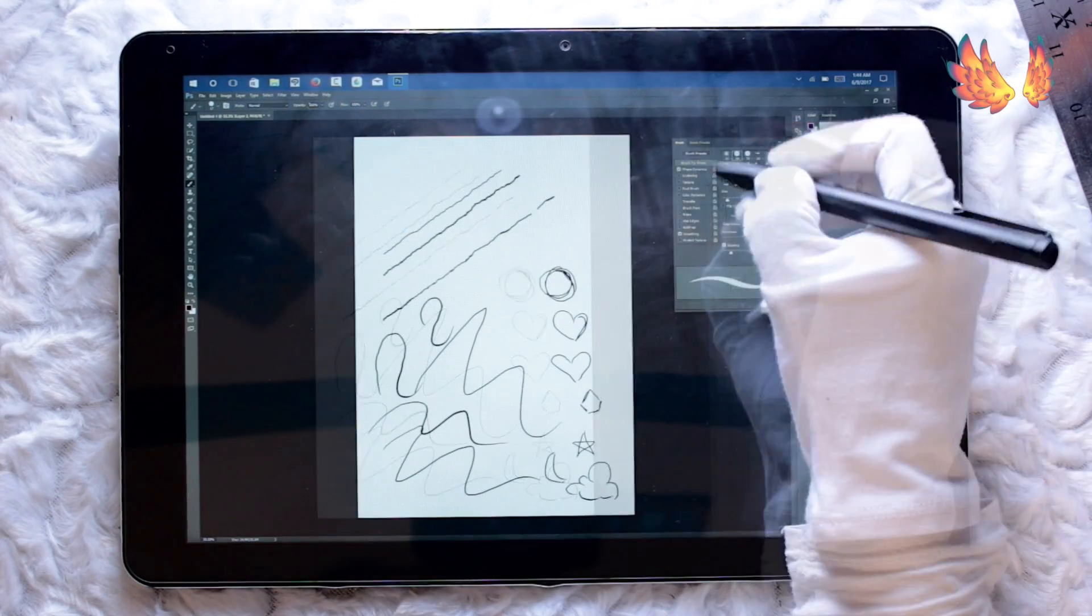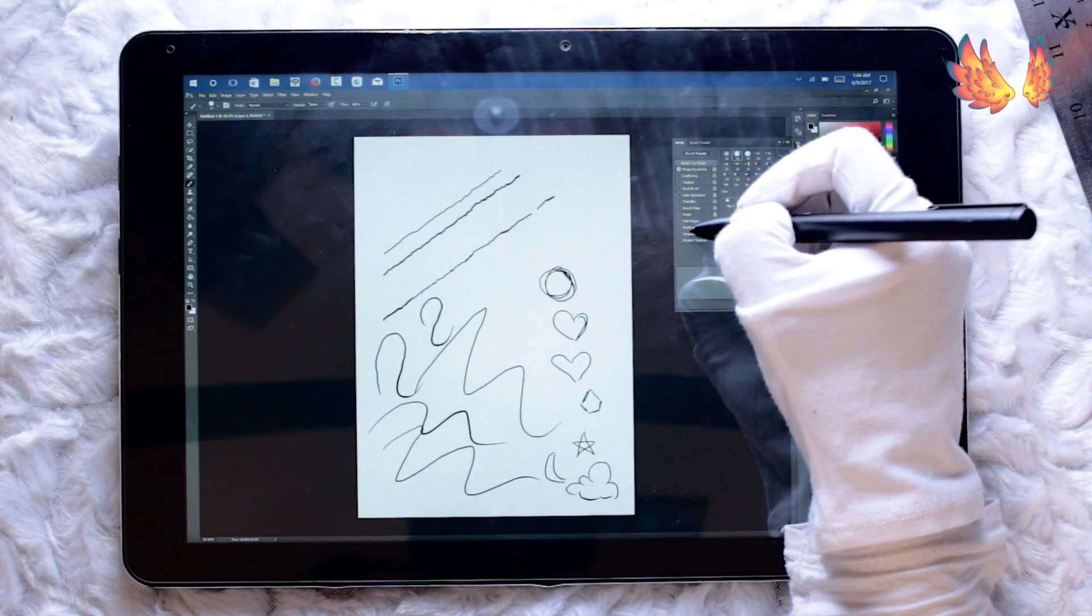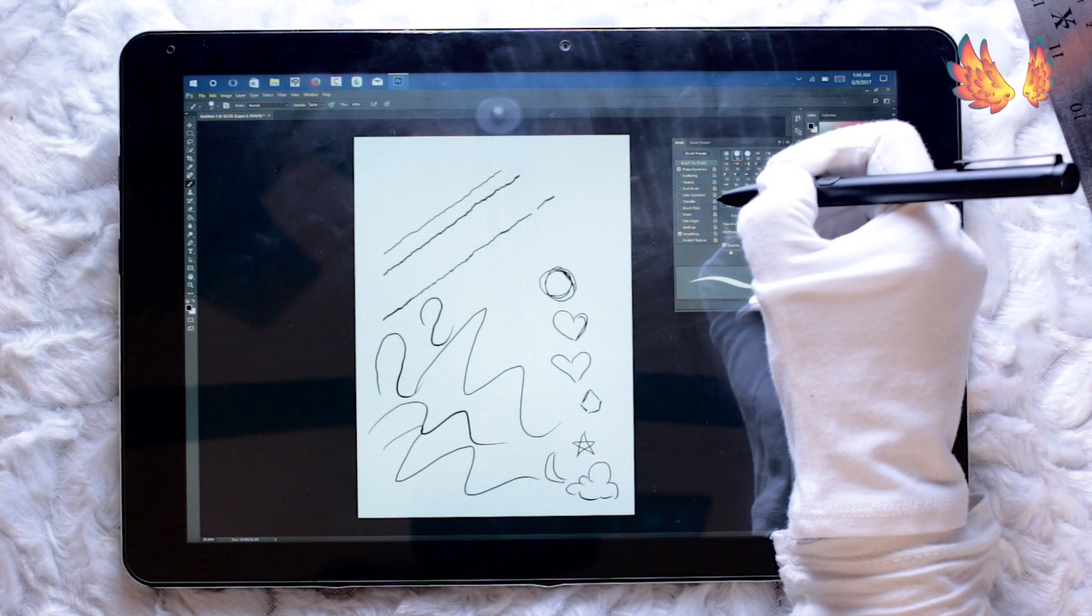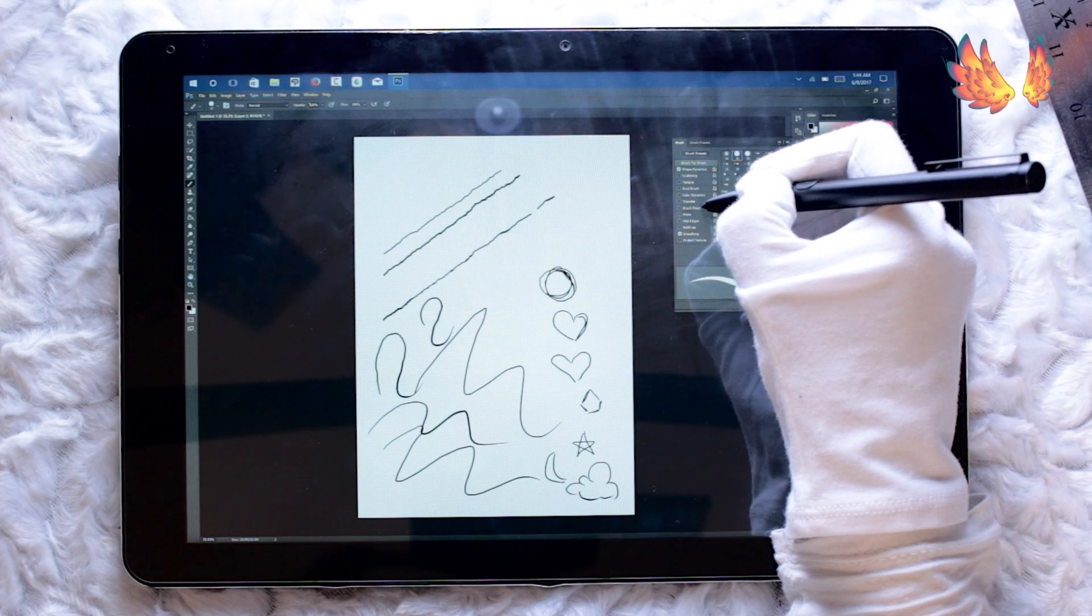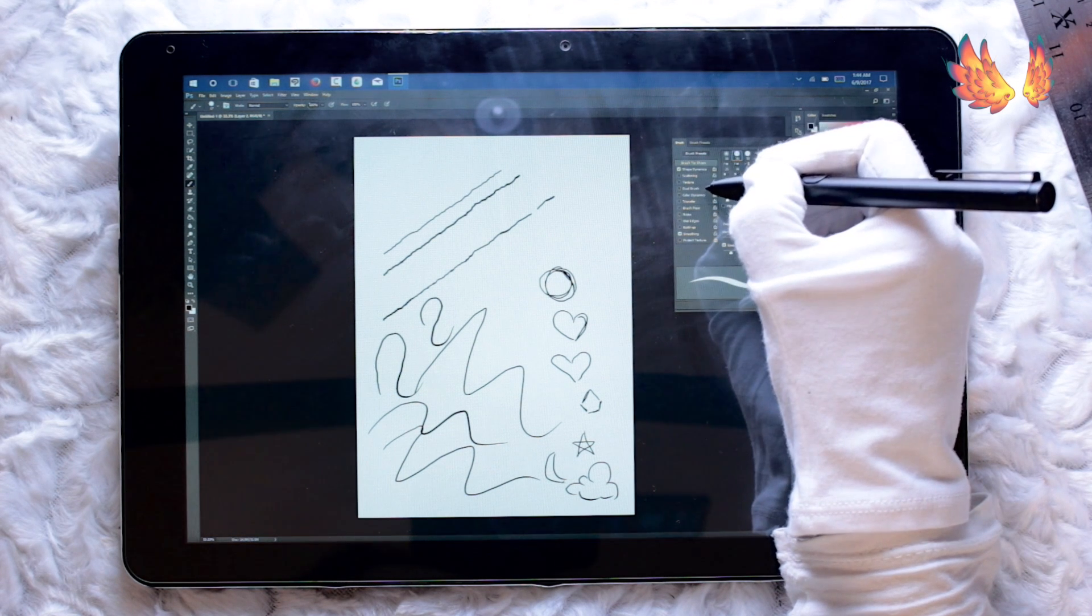I'm able to create thickness in the lines so pressure sensitivity is okay. Not the best in comparison to other softwares, but it's decent enough to work with.